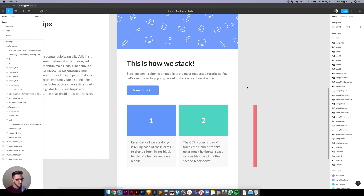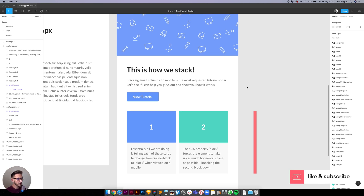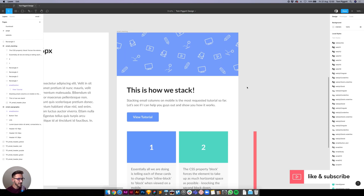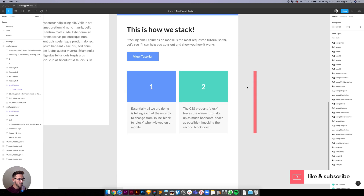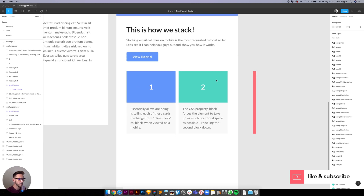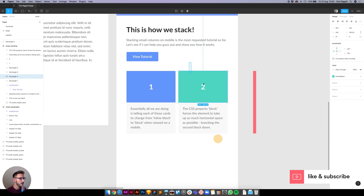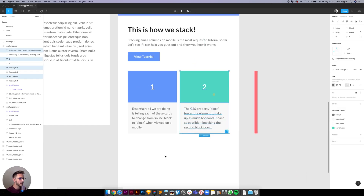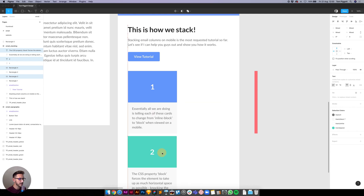Hello YouTube! Here is one of my most requested tutorials: having an email that has two columns on desktop, and on mobile we're going to get them to stack underneath each other.